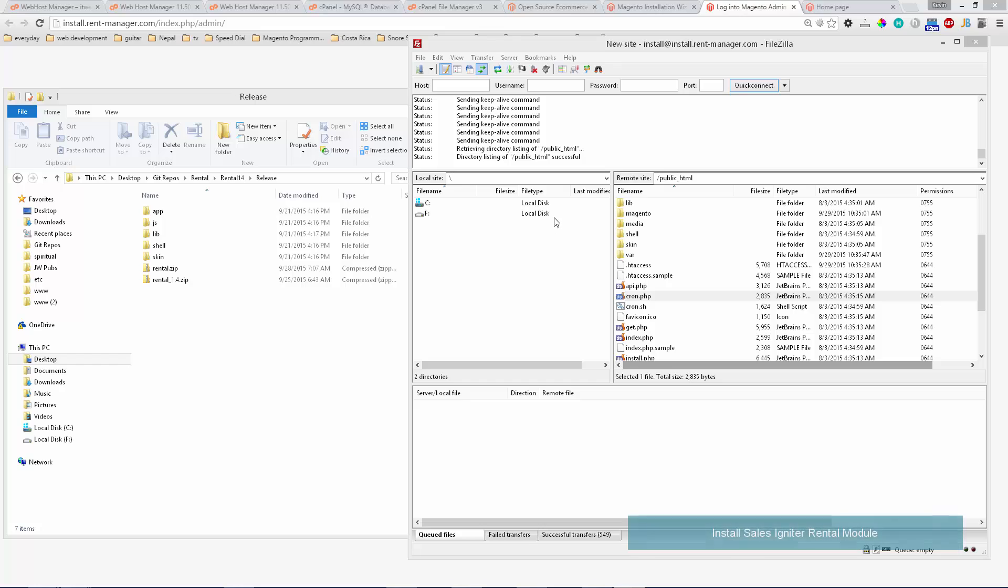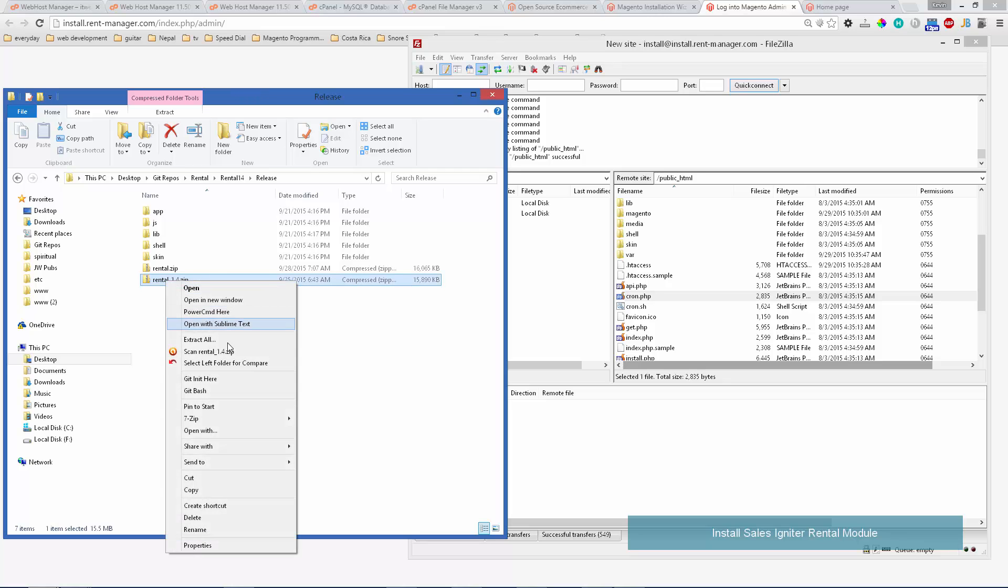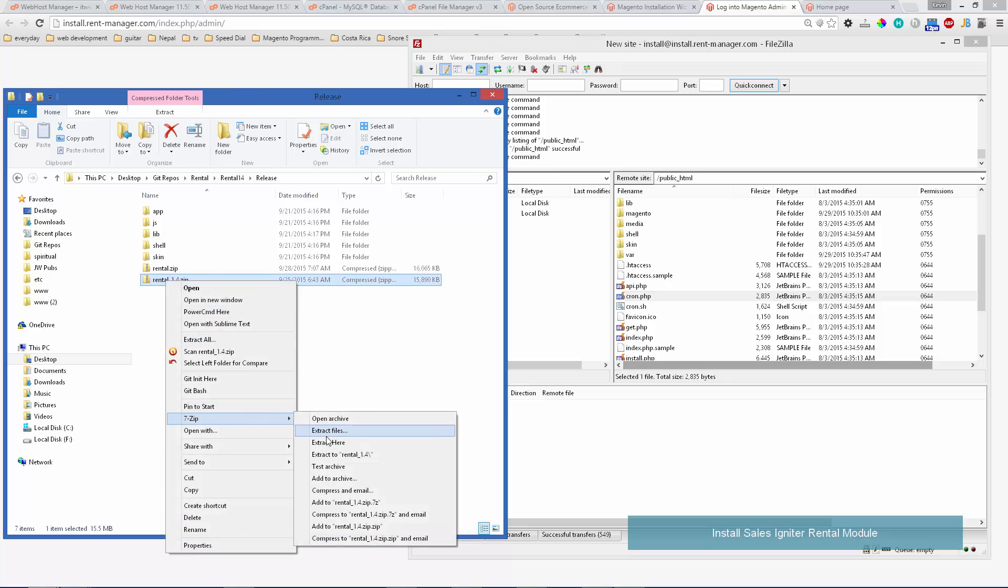Now once we have Magento installed we'll want to go ahead and install our rental system, the rental module, the Sales Igniter one. After you purchase you'll have access to the zip file, for example the current version 1.4. You'll want to unzip that to your hard drive.